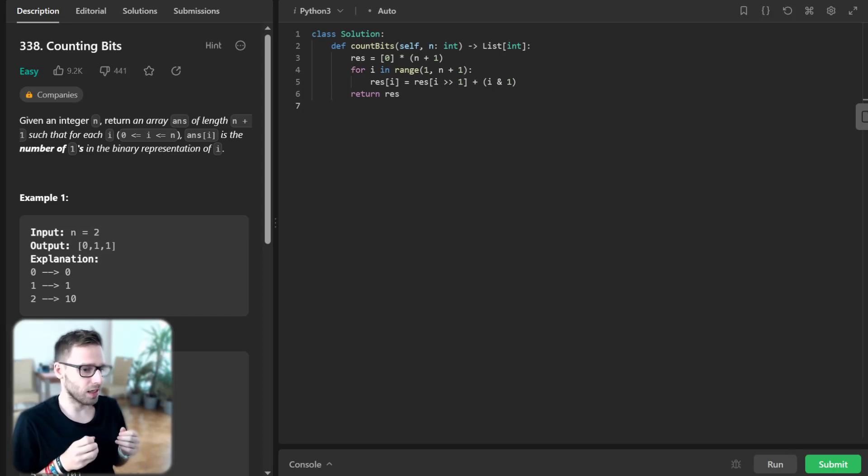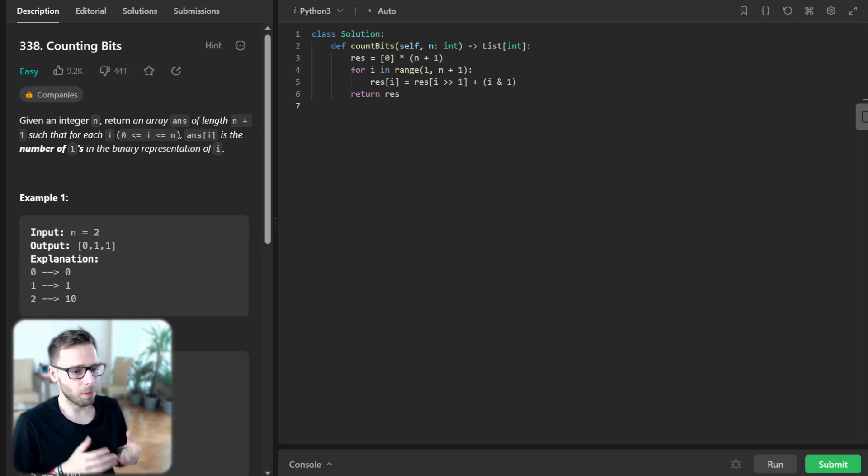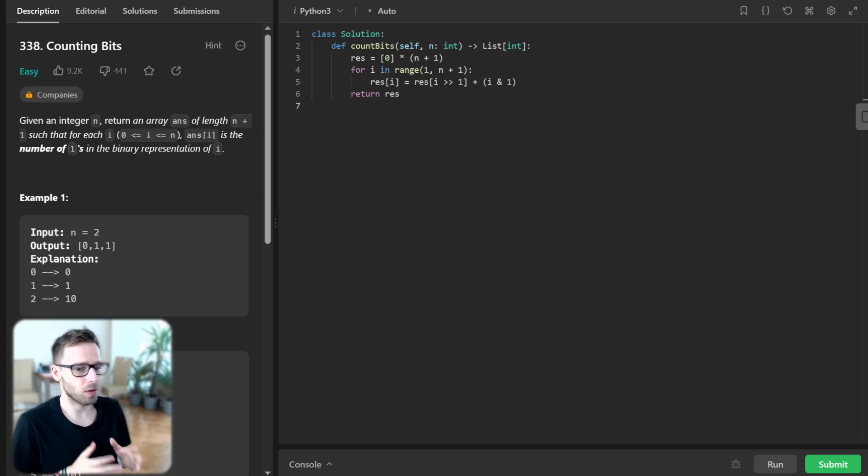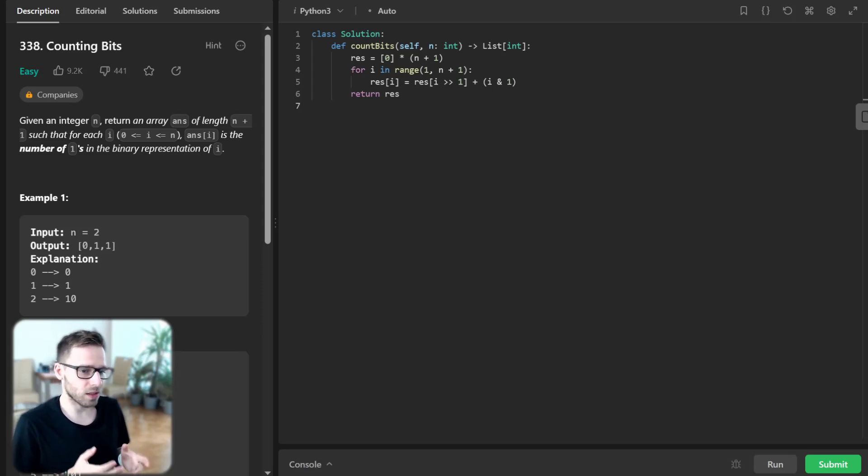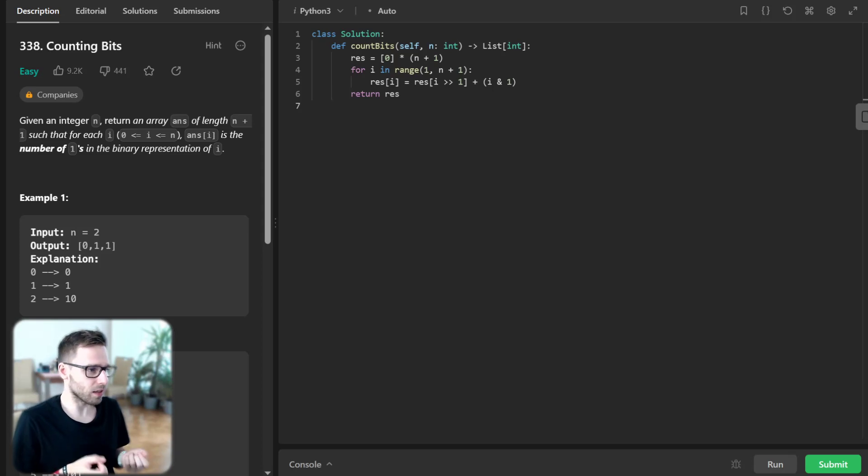...by adding 1 to the number of ones in the binary representation of the number obtained by right shifting the current number by 1, which is equivalent to dividing it by 2.